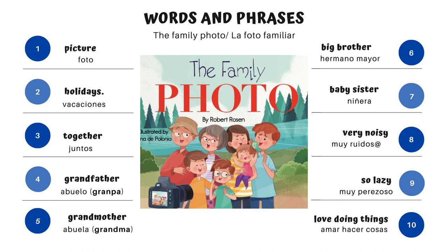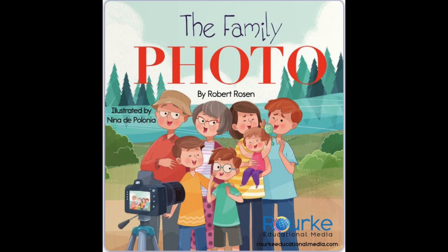Words and phrases. Picture. Photo. Holidays — vacaciones. Together — juntos. Grandfather — abuelo, o grandpa. Grandmother — abuela, o grandma. Big brother — hermano mayor. Baby sister — niñera. Very noisy — muy ruidoso o ruidosa. So lazy — muy perezoso. Love doing things — amar hacer cosas. The Family Photo, by Robert Rosen.